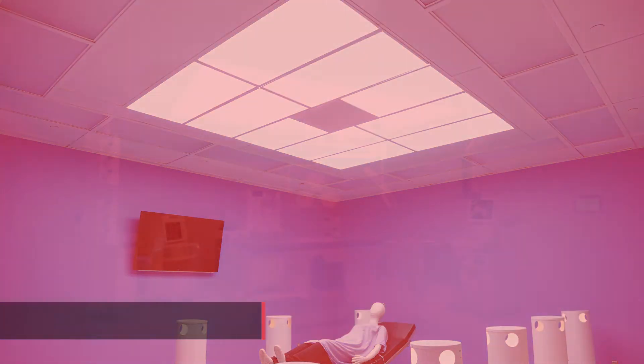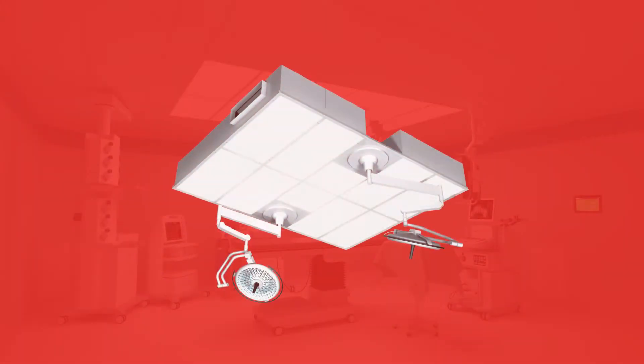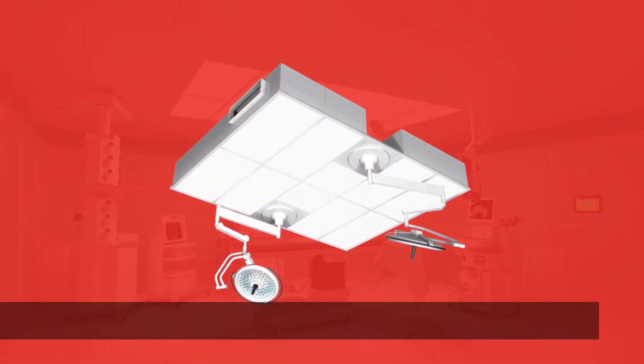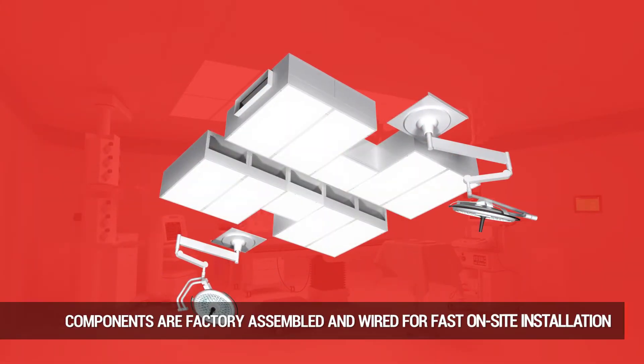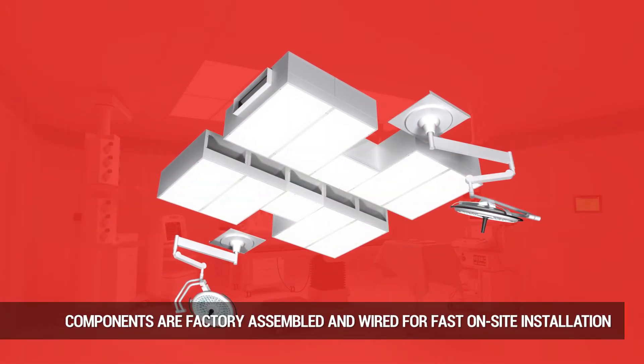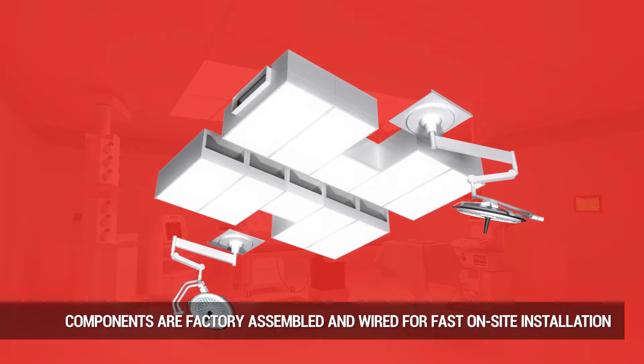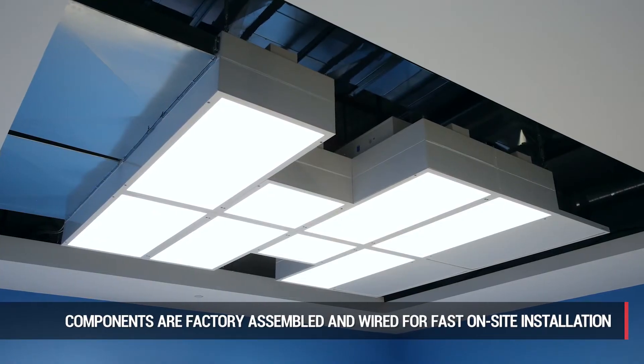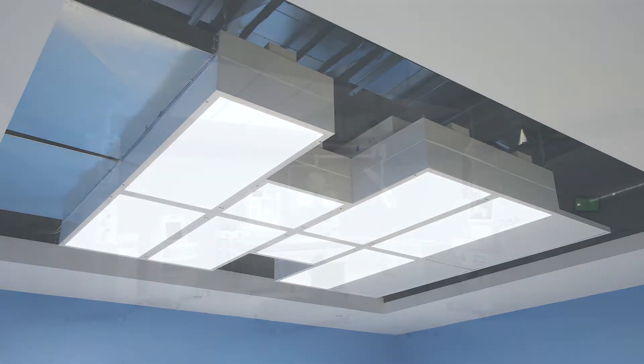Installation is quick and easy as components are factory assembled and wired, greatly reducing field labor, ductwork connections and coordination on site.